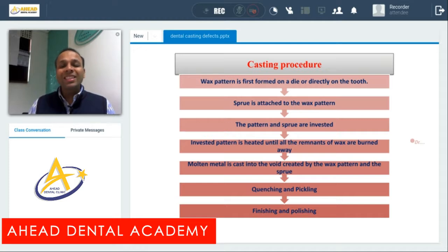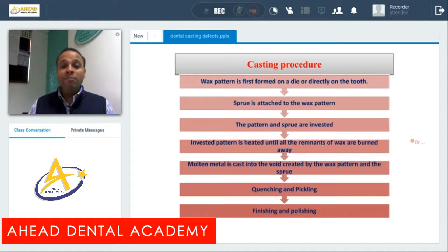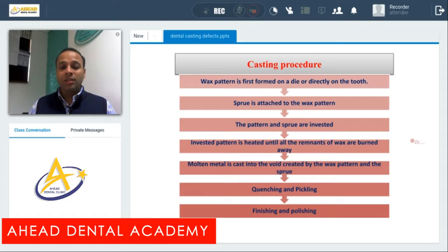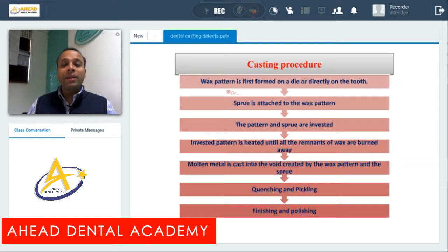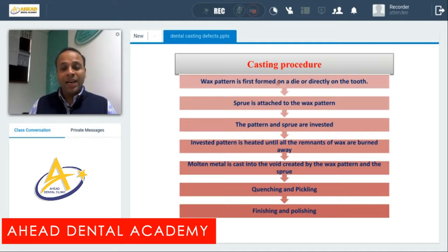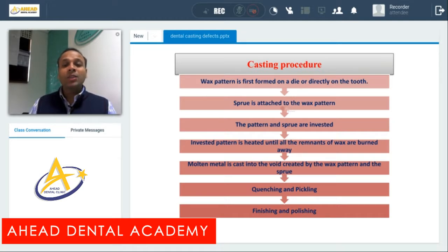To understand casting defects, we first need to understand the various steps involved in the casting procedure. The first step in the casting procedure is the formation of a wax pattern on the die or directly onto the tooth. After formation of the wax pattern, a sprue is attached to the wax pattern at a 45-degree angulation.